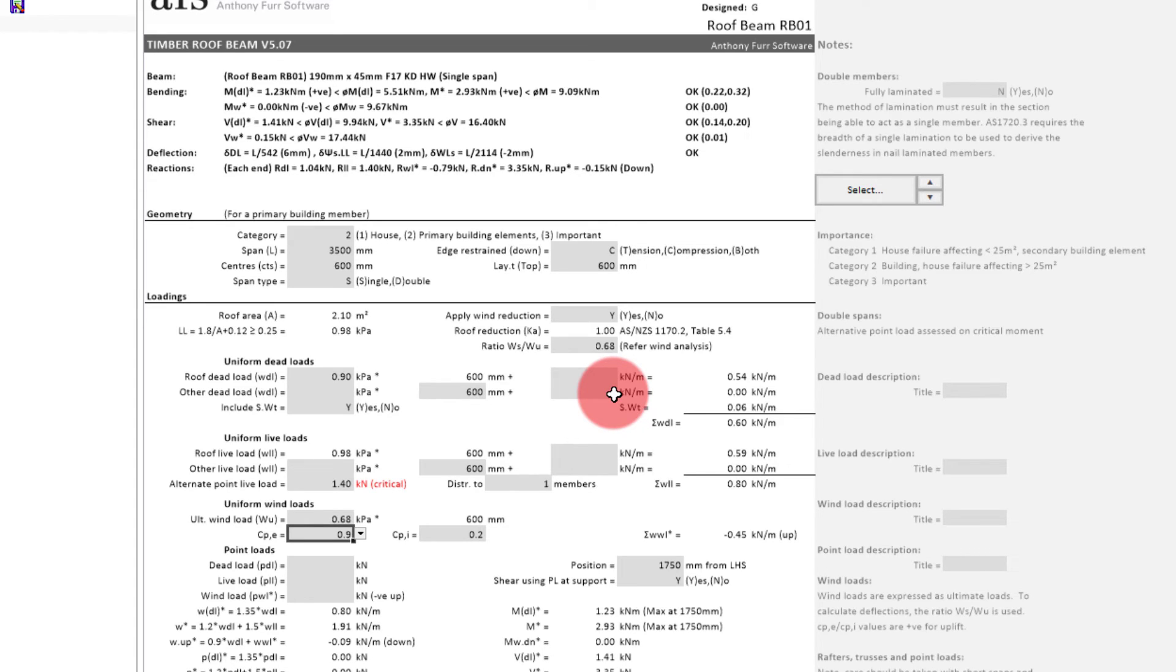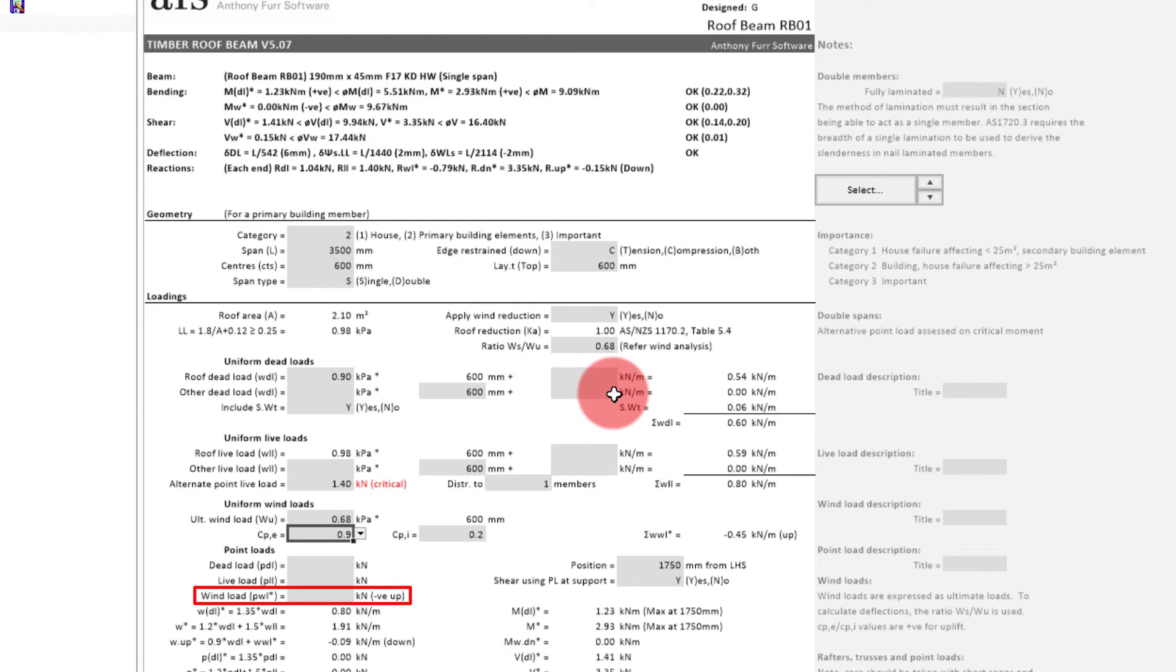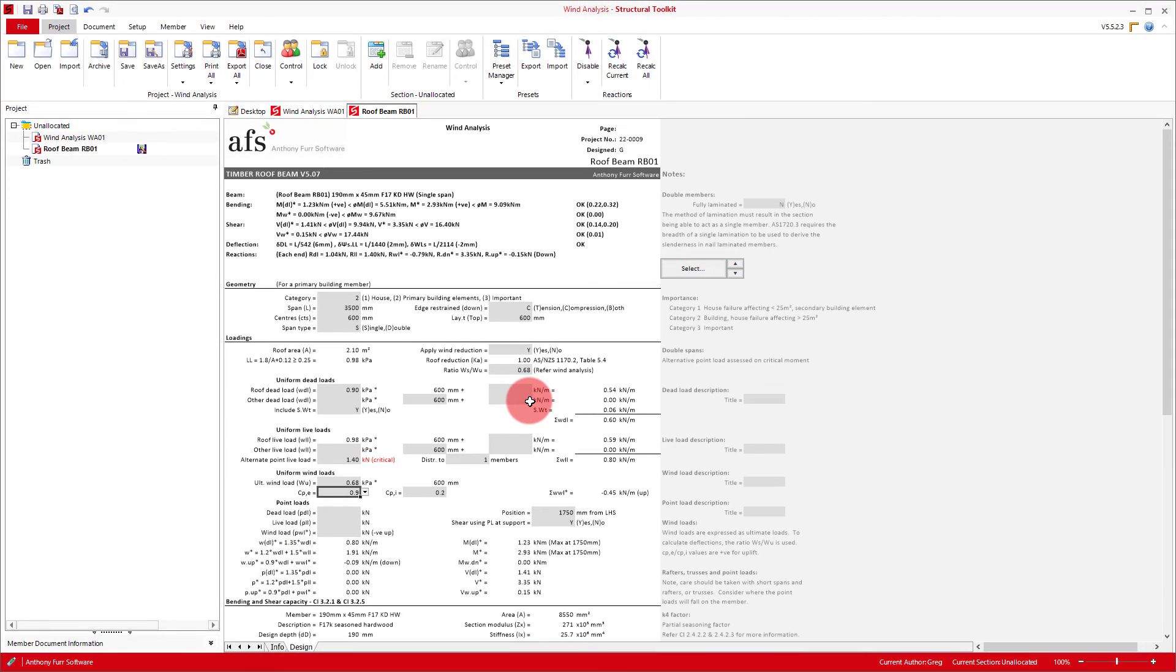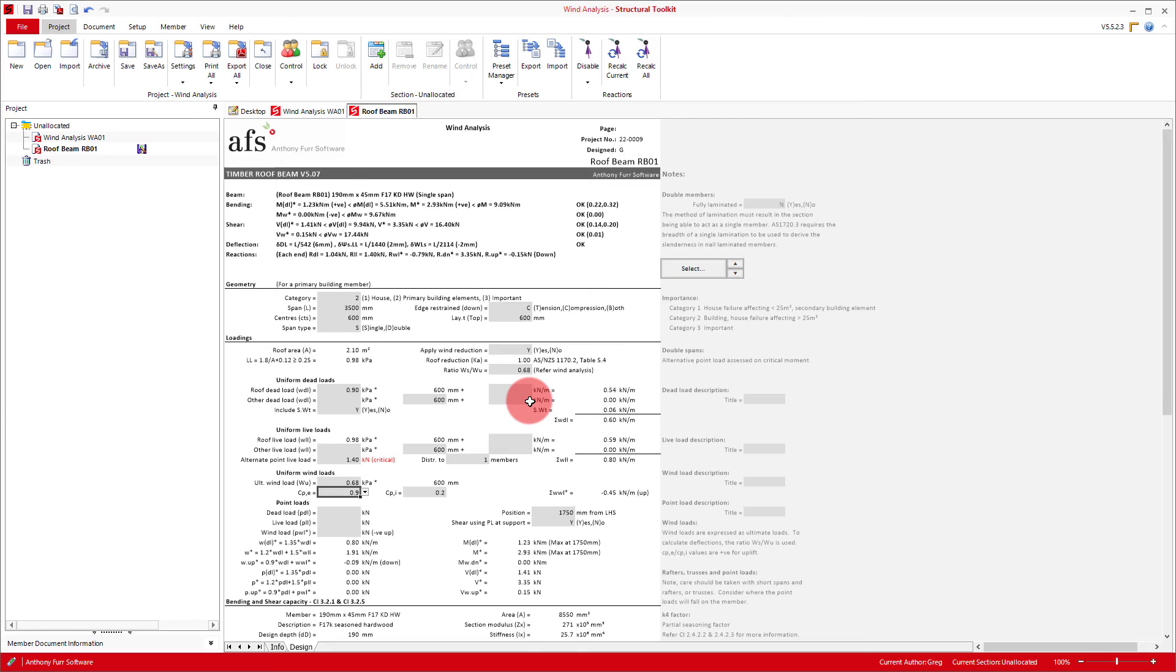Finally, if for some reason we wanted to manually input a wind point load, we could use this cell to calculate it using our pressure multiplied by the load area. That about covers everything for using the wind loads module in Toolkit. Feel free to check out our website and our other videos for more tutorials and help with using this software. If you have any questions, please contact our support team via email or by calling us.